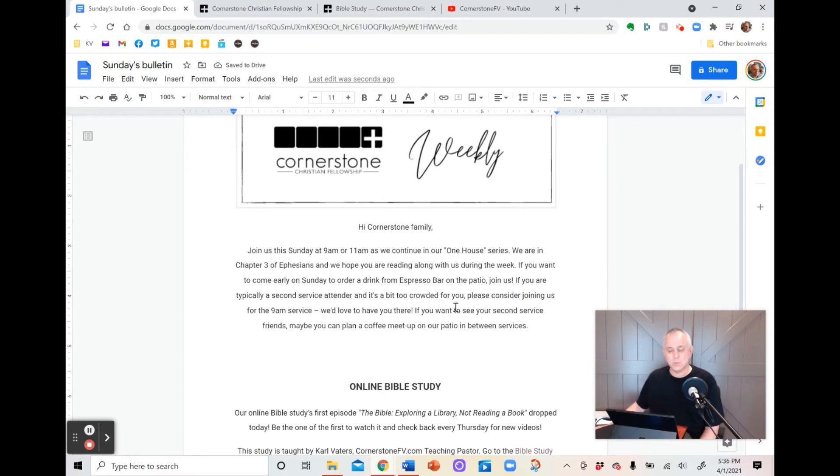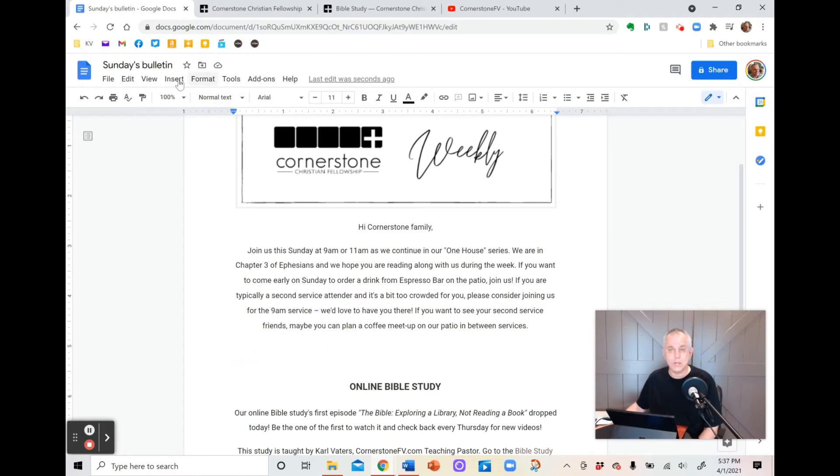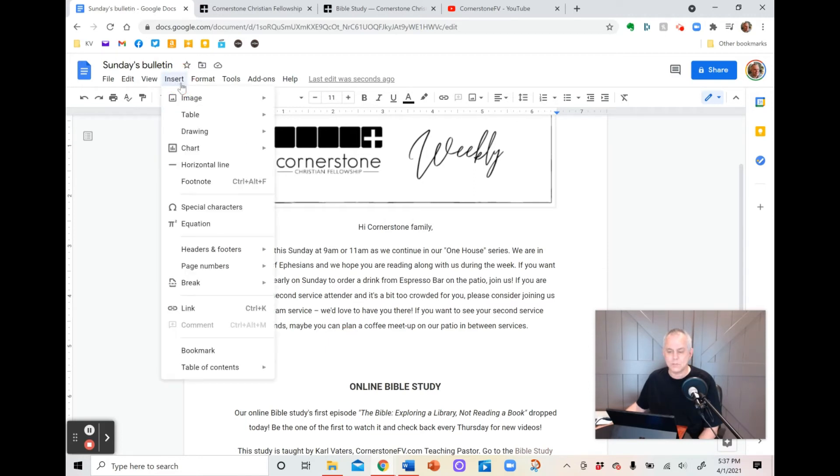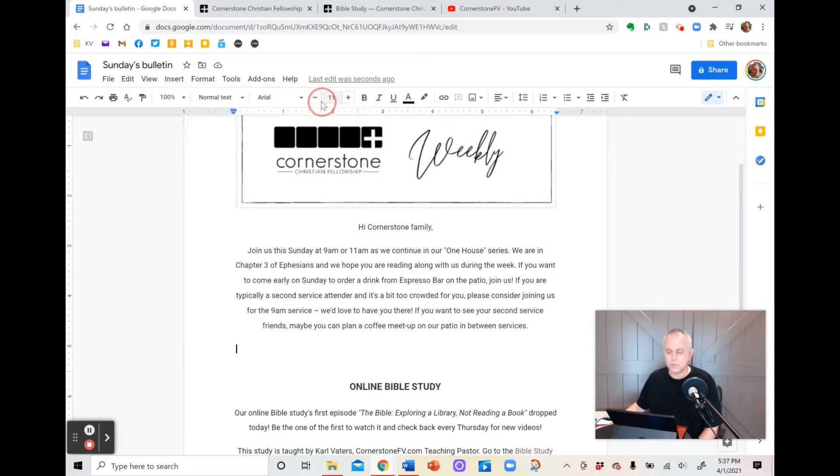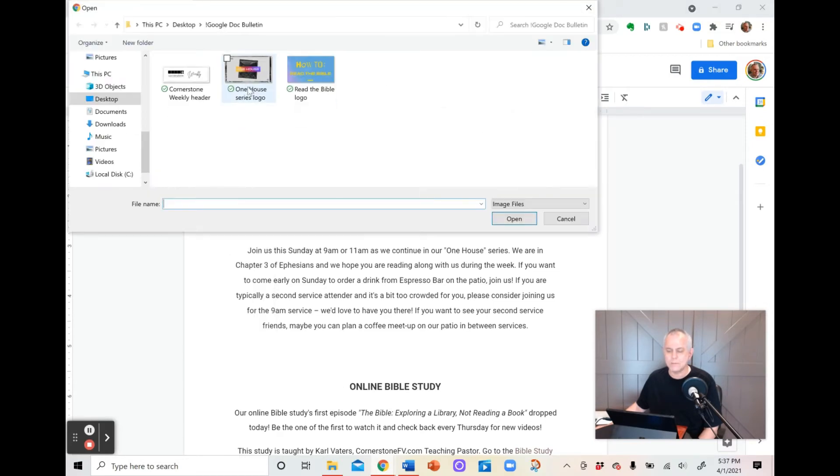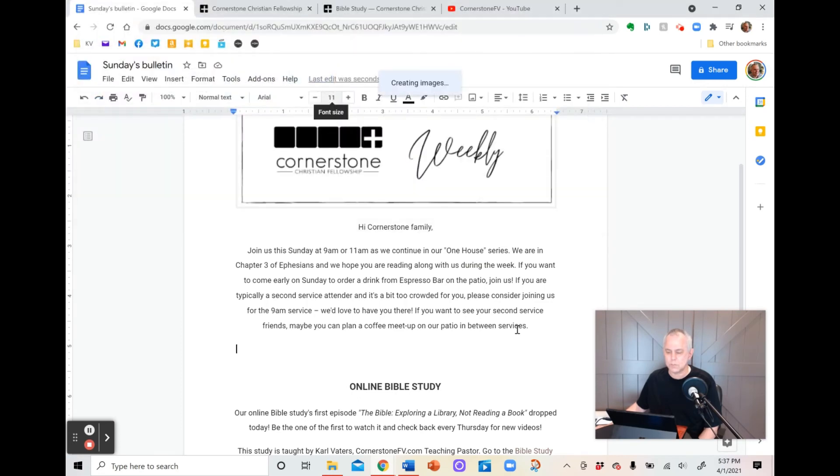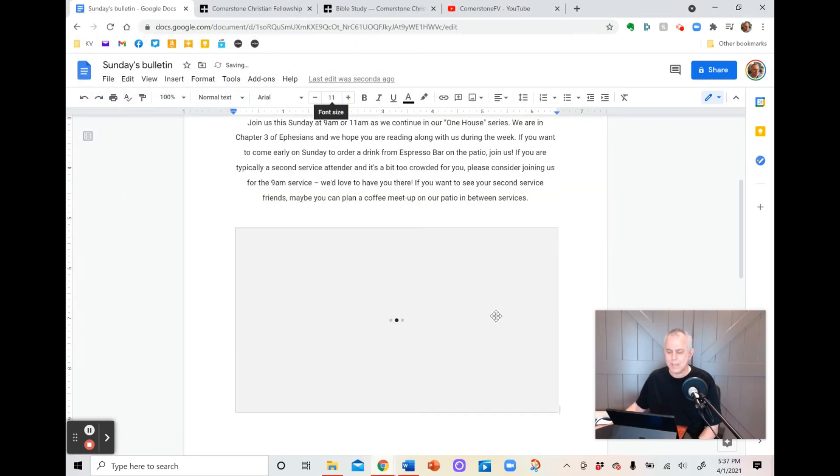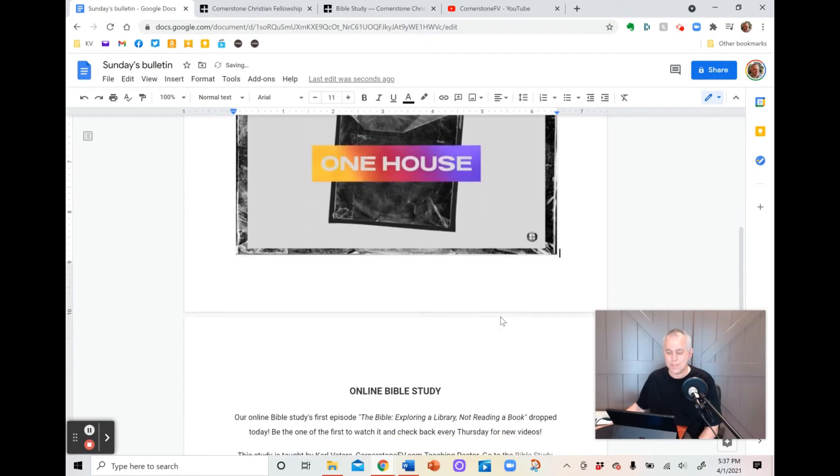But I want to break up the text with some images. This one here says welcome, but it also says we're going to have this new series, or we're in the middle of this Bible study series called One House, where we're actually this time going through the book of Ephesians together. So let's put the image in there so that it looks nice. So I'm going to click down here. I'm going to, again, go up to Insert, Image, Upload from Computer, and I'm going to find the image that goes with that Bible study series right there. Double-click on it, and it drops right into the document. That easy.